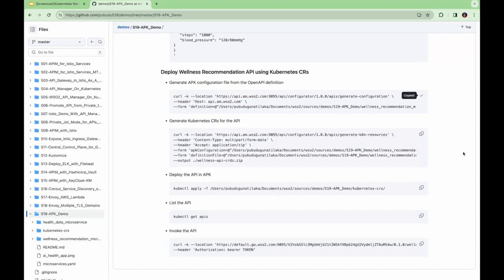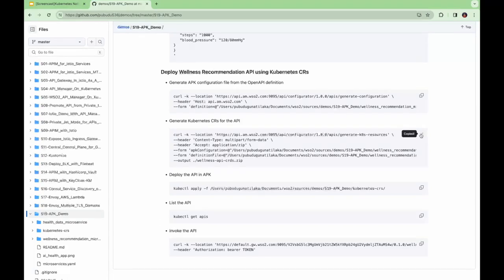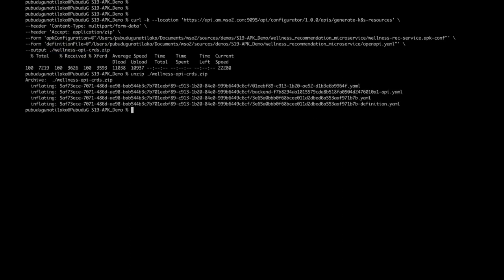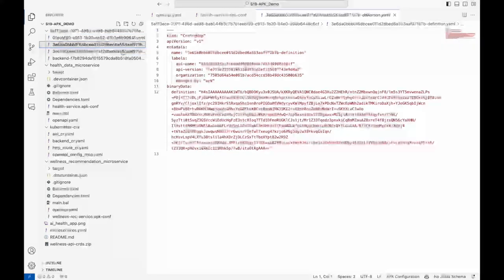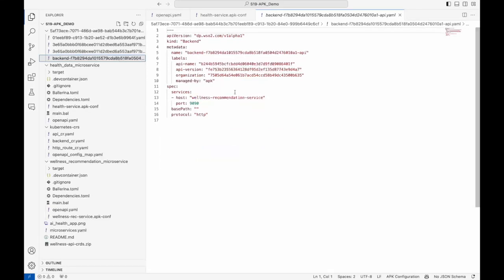Let's generate Kubernetes custom resources for the API. For this, we need to have the apkconf file which you just created and the definition file which is the open API file of the microservice. This will output a zip file. Let's unzip this. You can find the generated Kubernetes custom resources for the API. You can do any modification and apply the changes in Kubernetes to deploy the API.